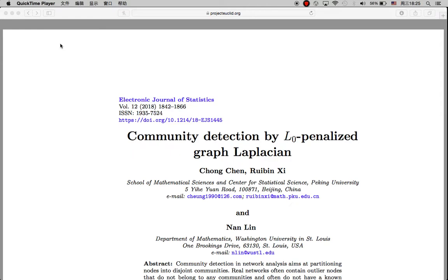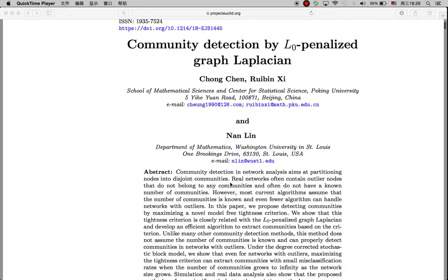Hi, today I want to talk about another paper I've been recently reading regarding the topic of community detection. I find this paper very interesting because the algorithm basically extracts one community at a time, iterating until there are no edges left within the network data. I emailed the first author, Chong, regarding some questions, and he answered very thoroughly. I really learned a lot from him and from this paper, so I just want to say thank you, Chong, for this interesting article.